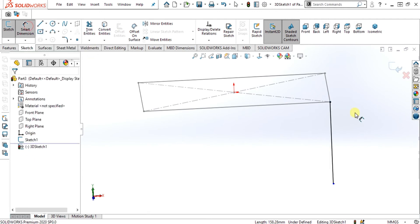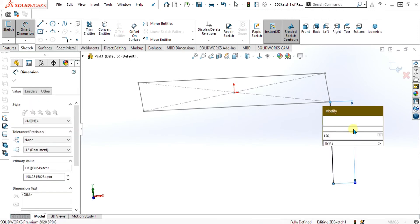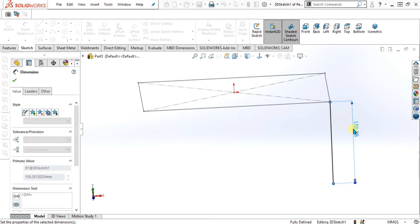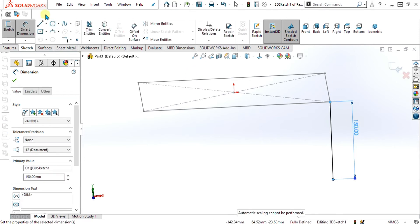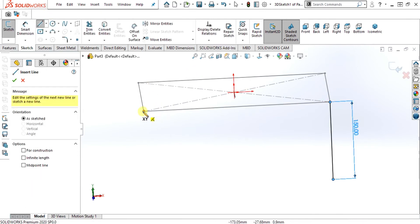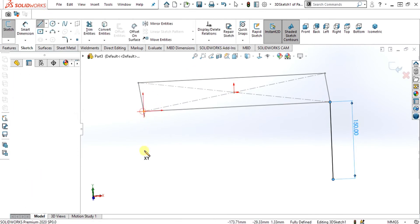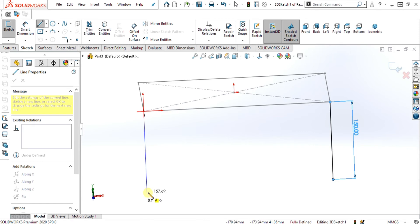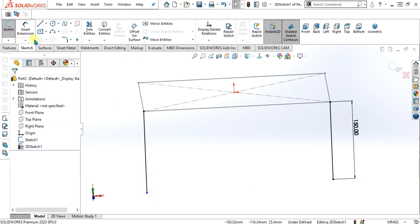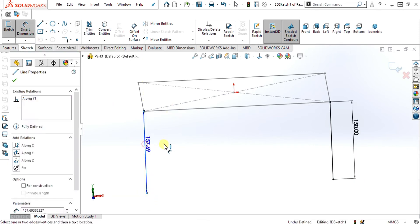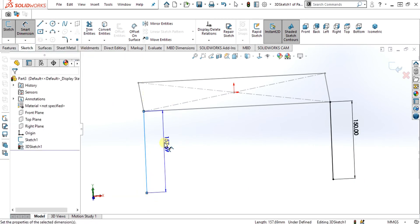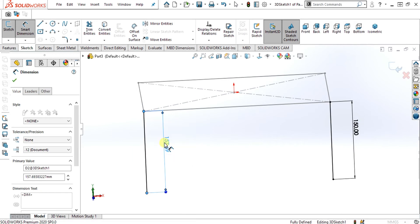Select smart dimension from here and give it the value of 150 mm. Now repeat the same procedure for the other three legs of the weldment table.